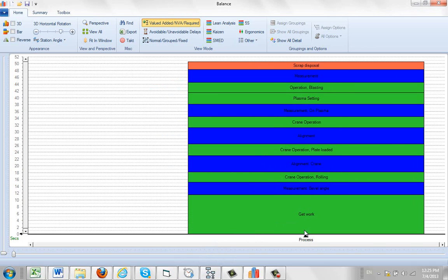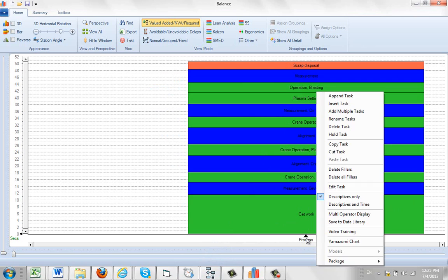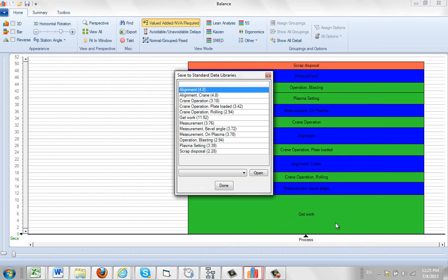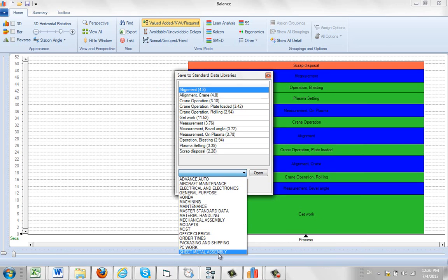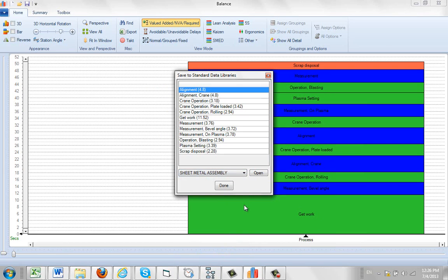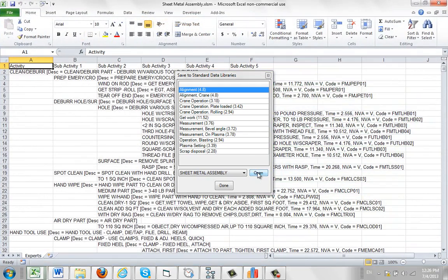And to do that, it's really very simple. You click on the right button down here and click on Save to Data Library. You can select the data library you want to send it to. So let's say I want to send it to my sheet metal assembly. I can click on the Open here.